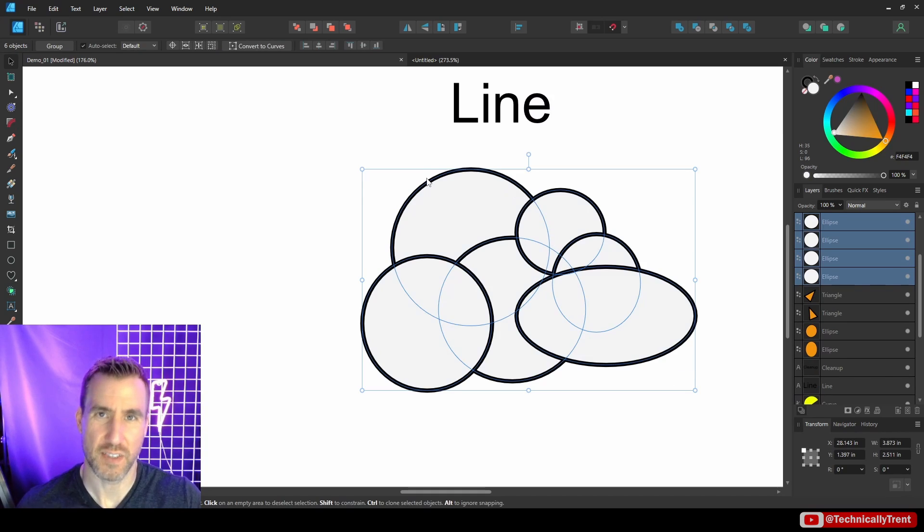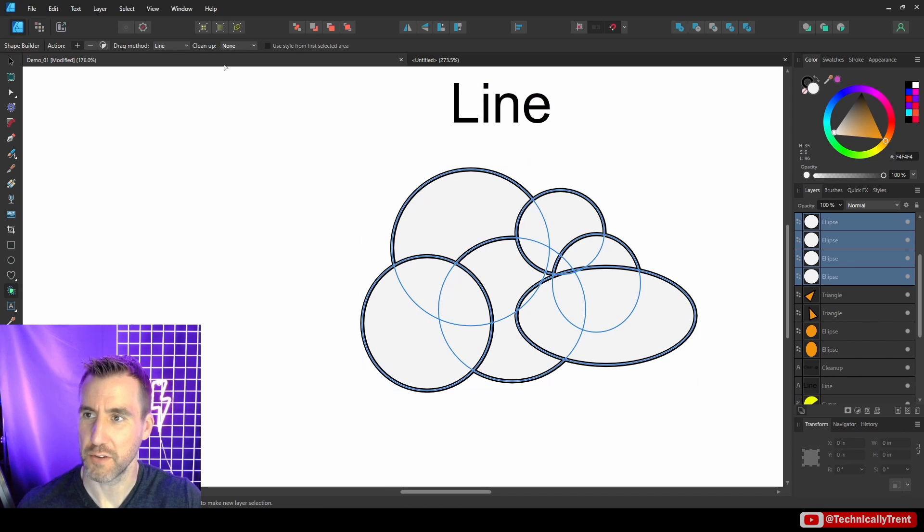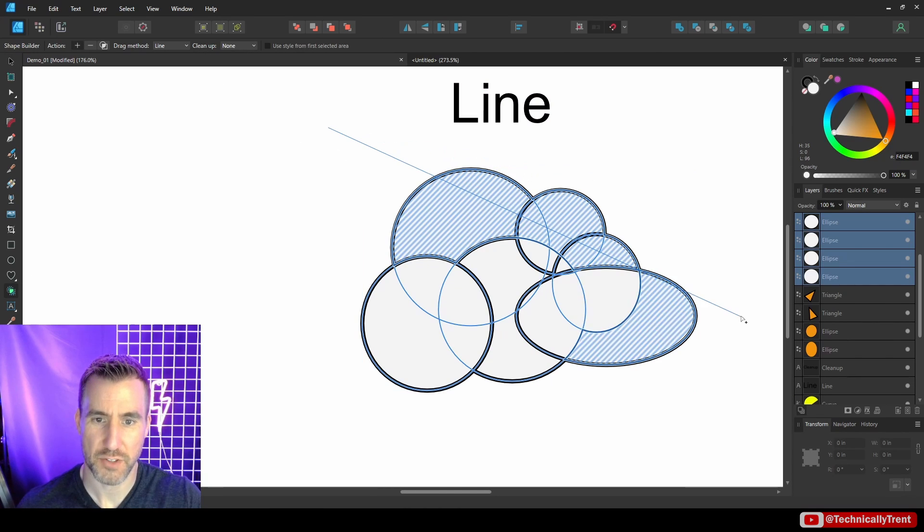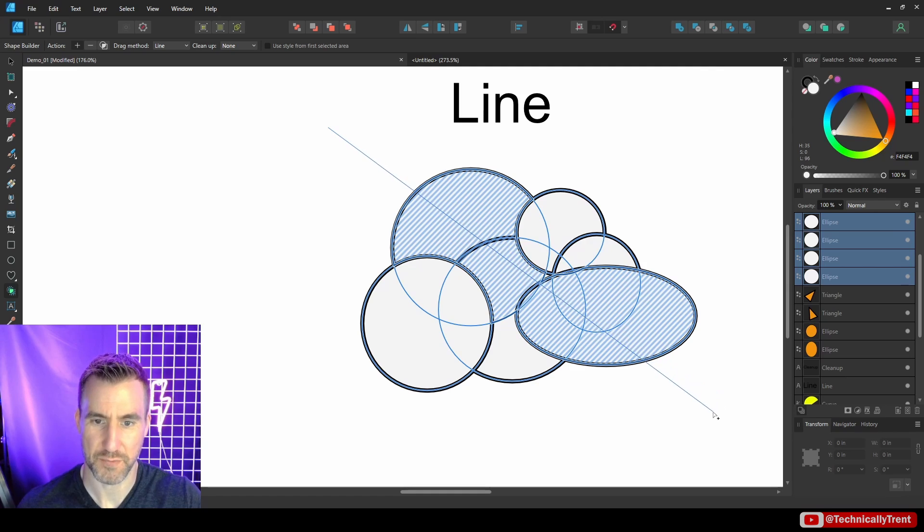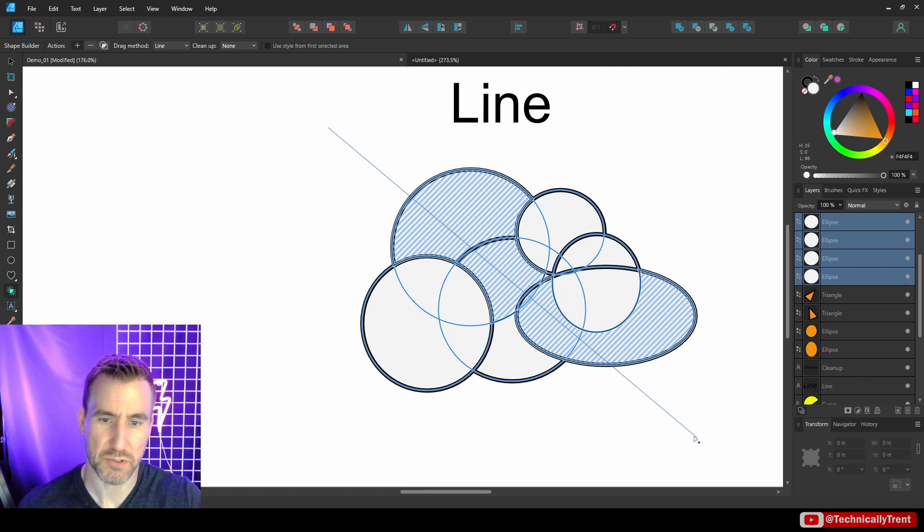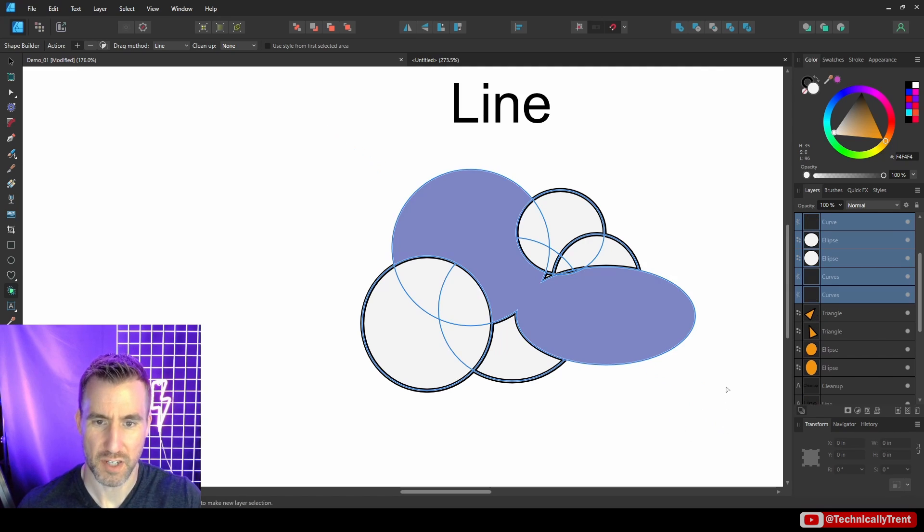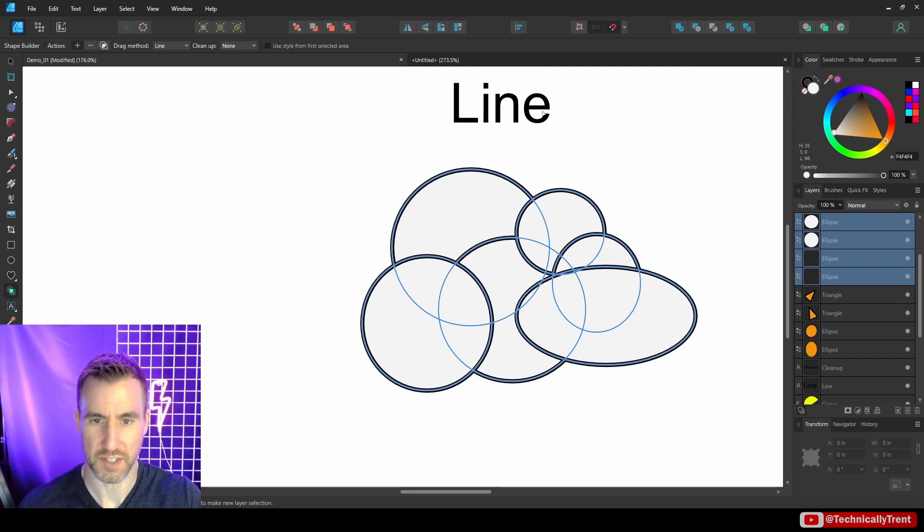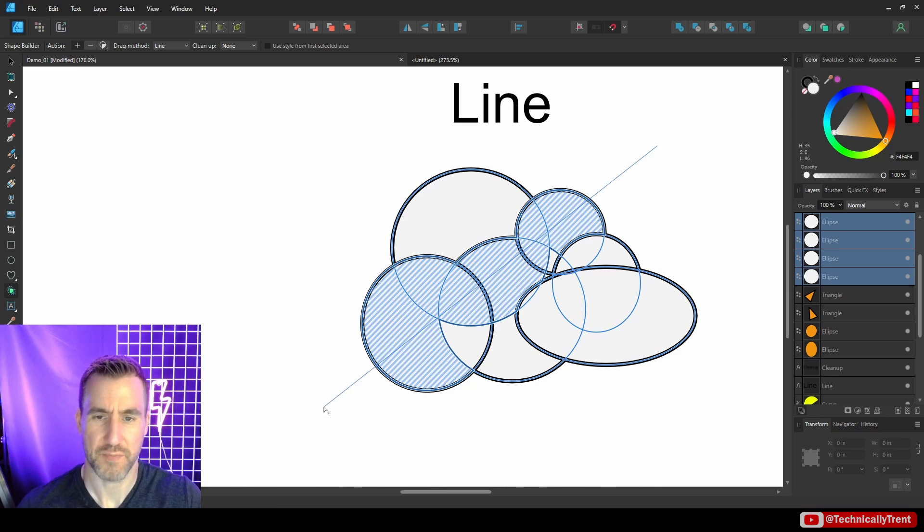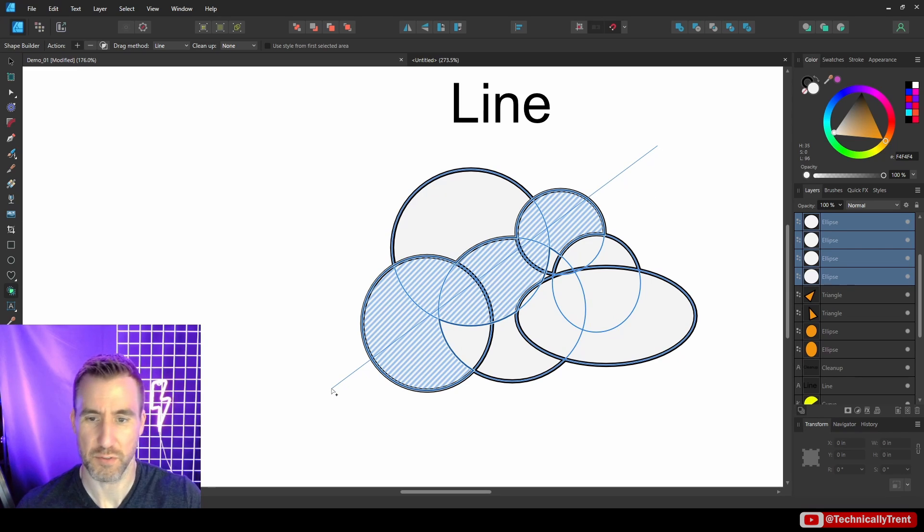Another method is the line method, but it might not work how you expect it. With the line, it's only going to merge things that the line is actually touching. This could be useful if you want to draw a straight line through something. But for this cloud, I probably wouldn't use it as an example. But it is there if that's something you think would be useful for your design.